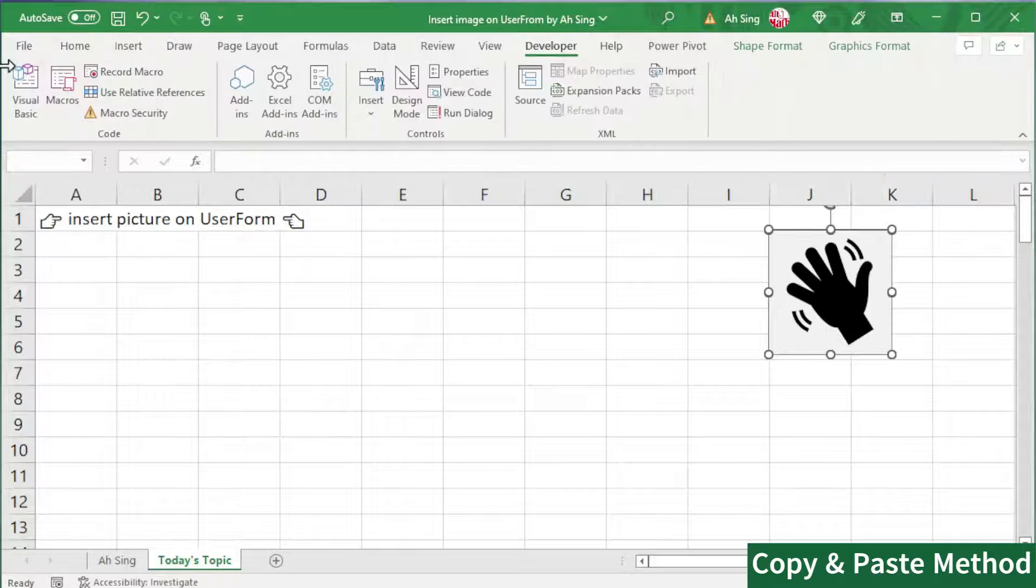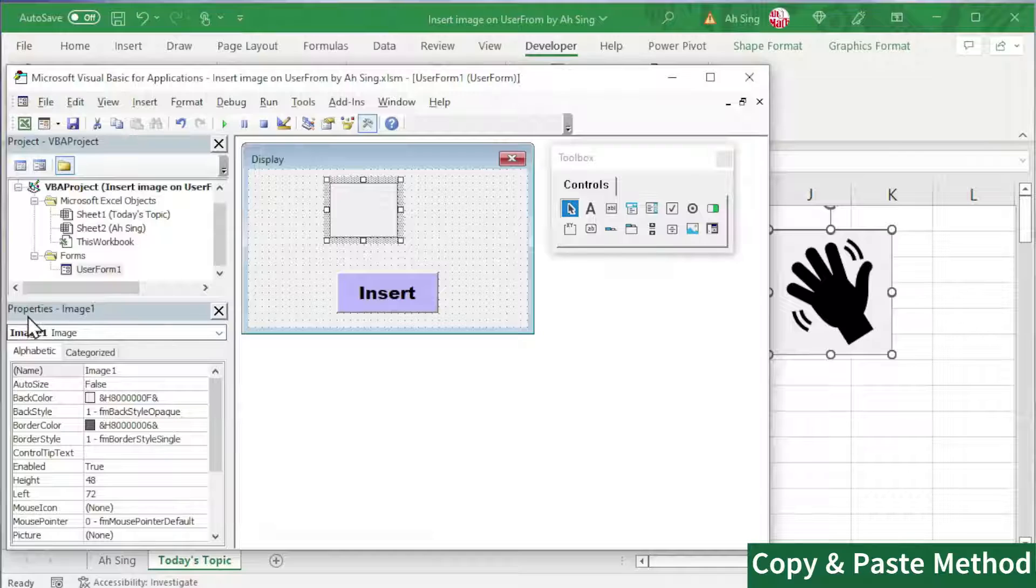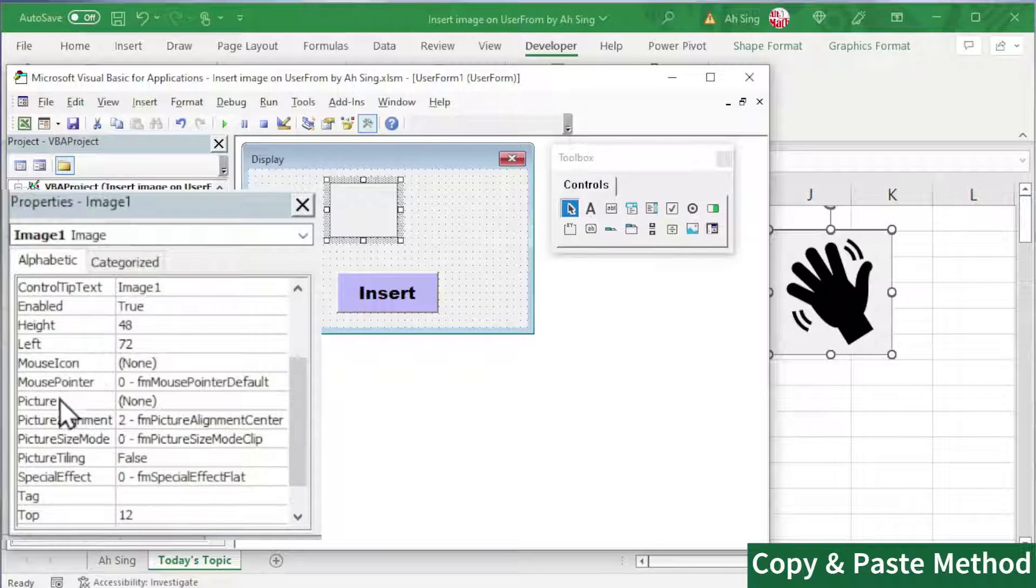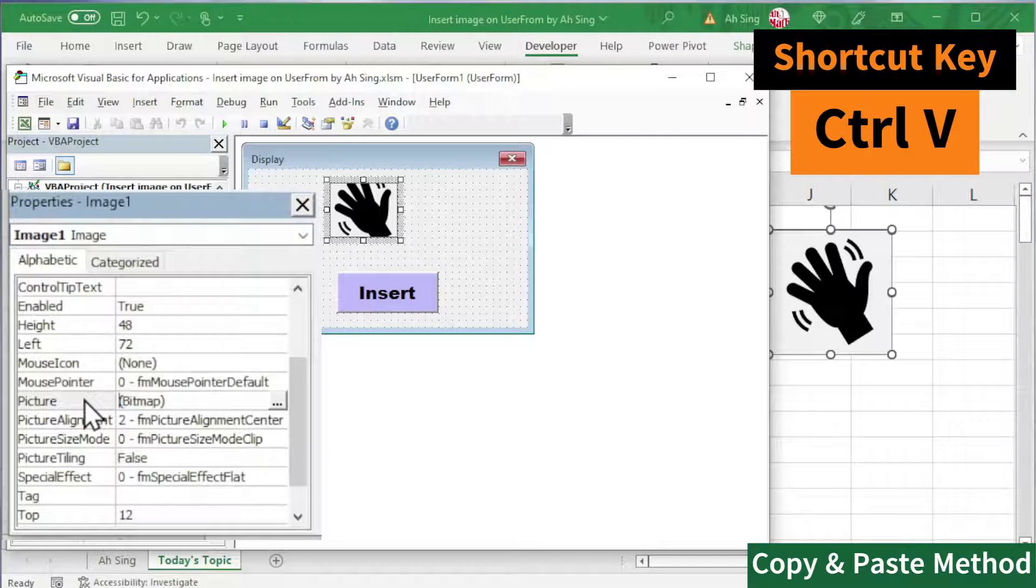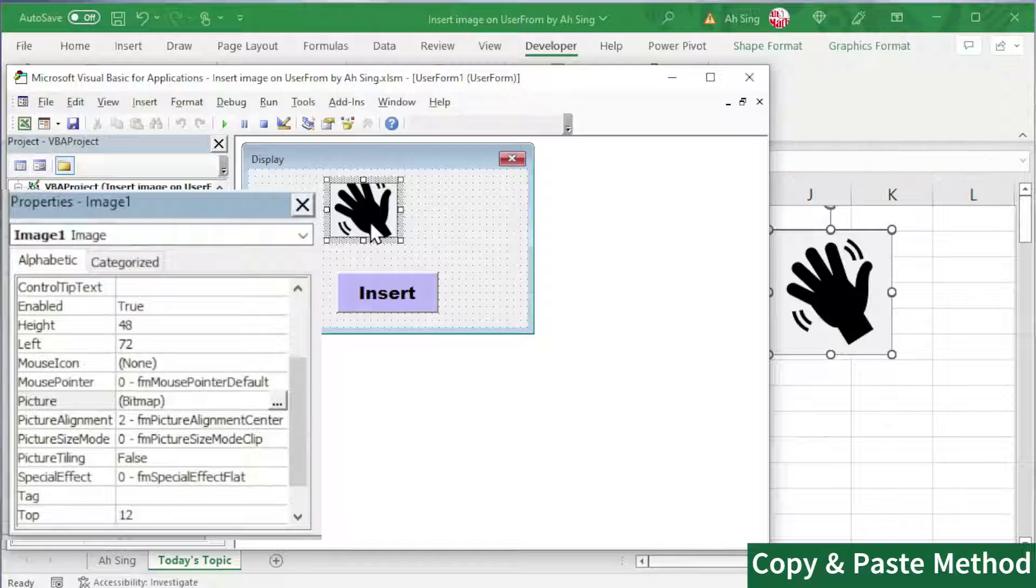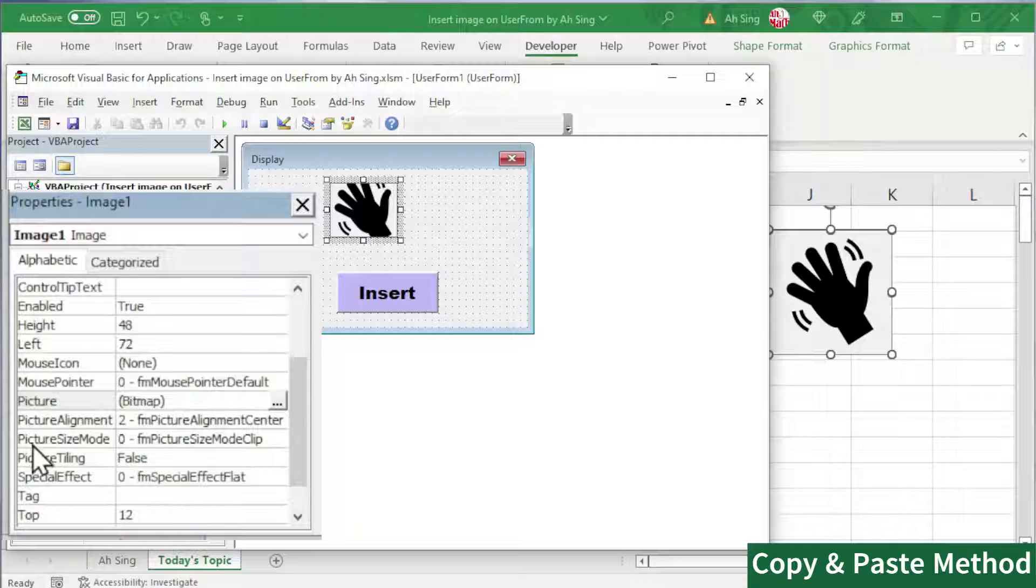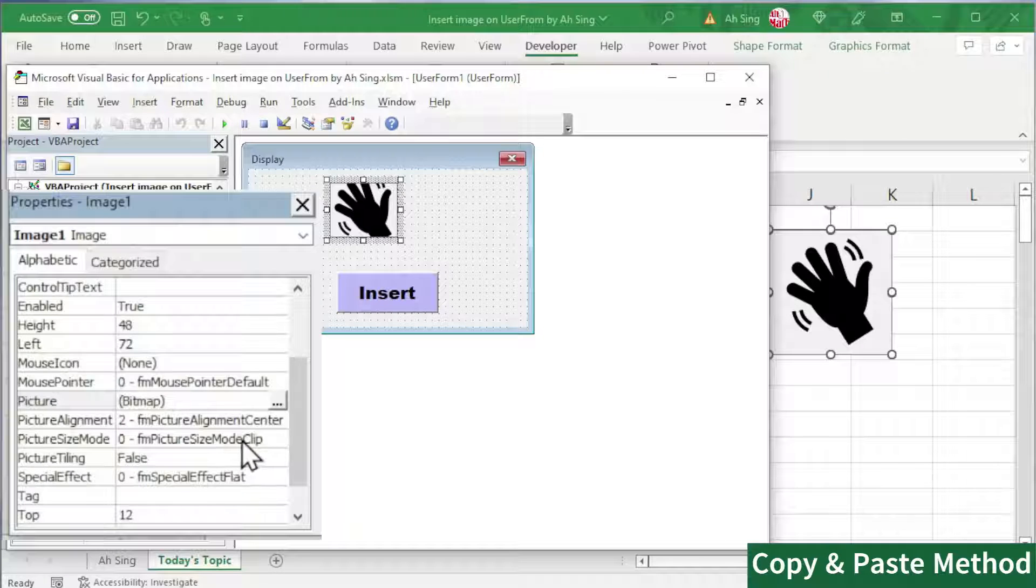And now, back to Visual Basic. Under the properties of Image1, scroll and look for picture. Paste it here. And the image will be added on this image control. If you want the image to be fitted nicely, for the picture size mode, we should change to Zoom.